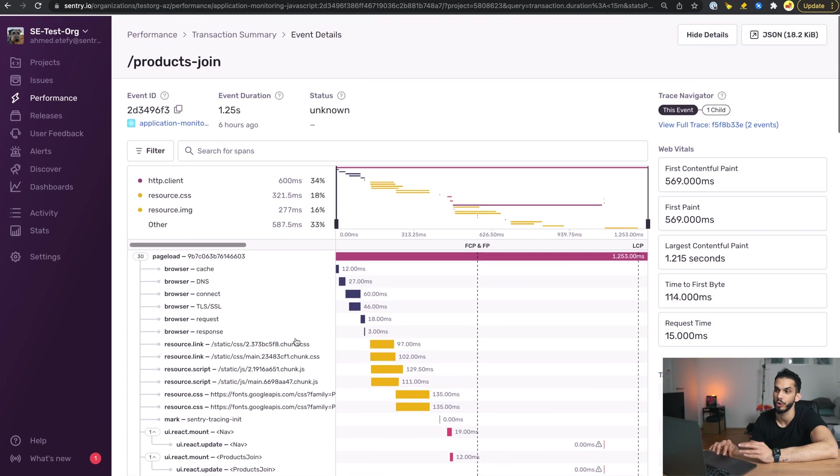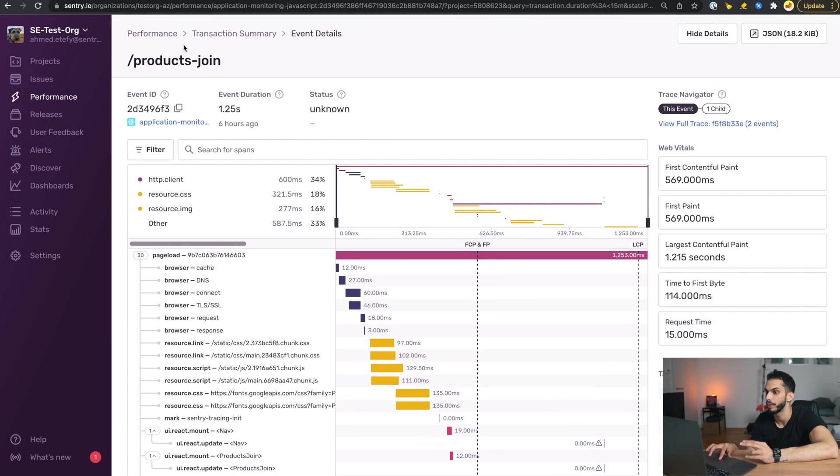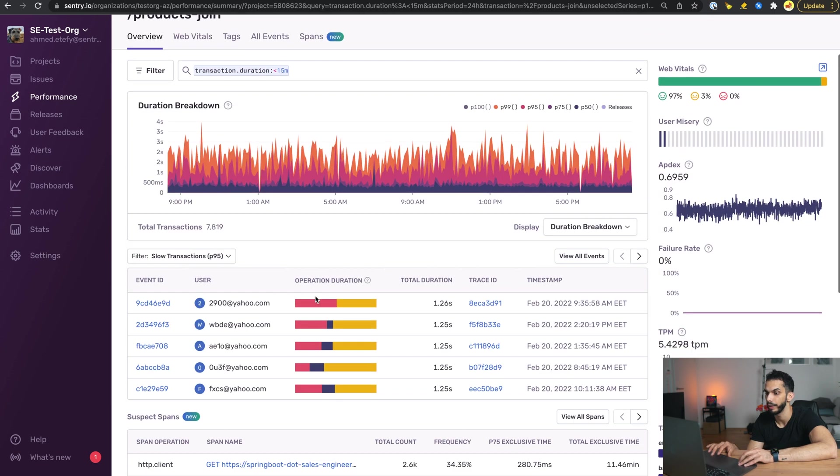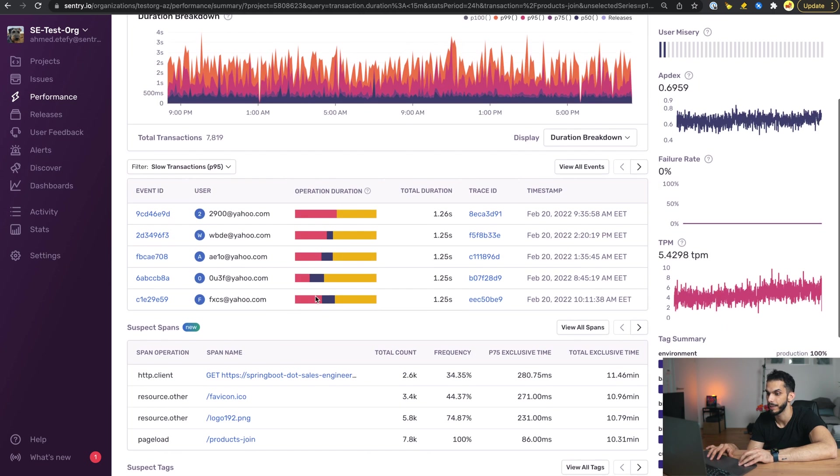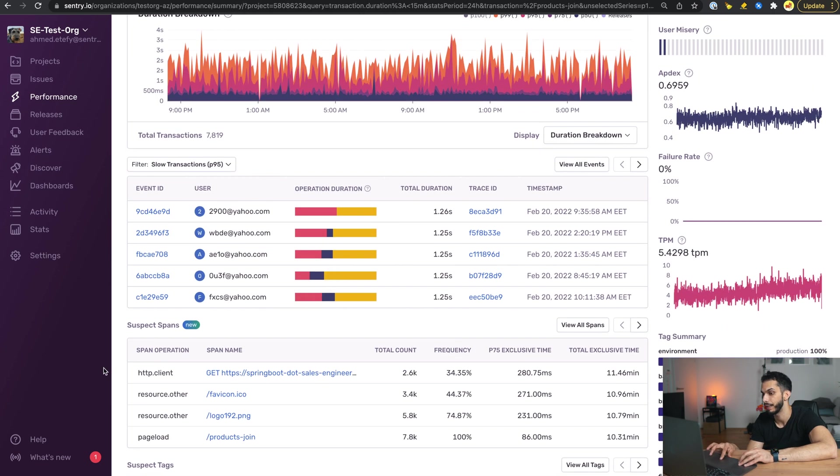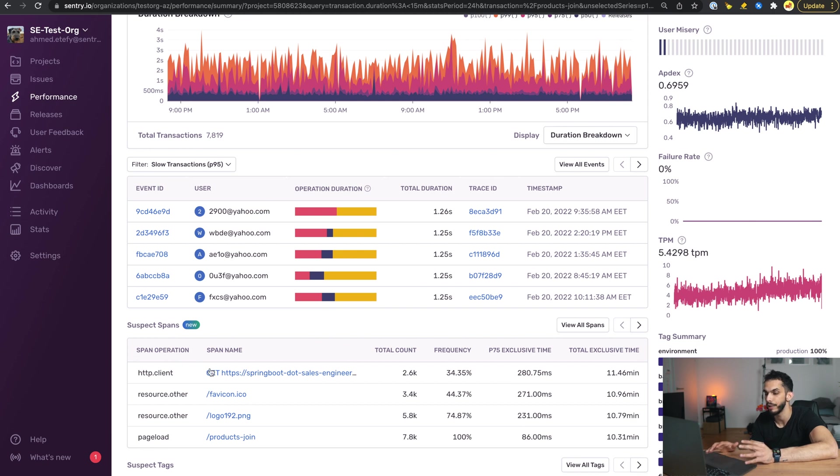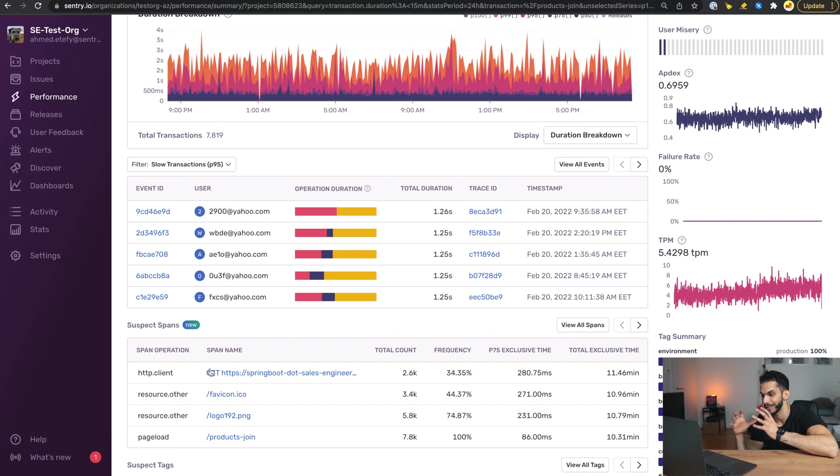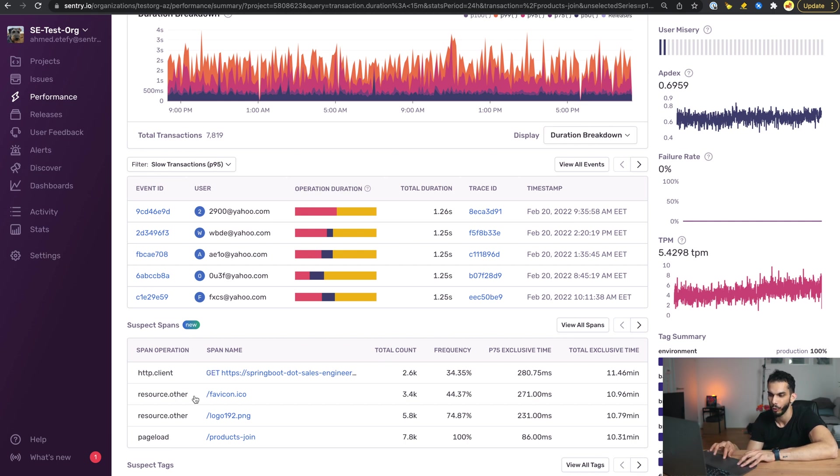When we go back to the products join transaction details and we take a look at the Suspect Spans here, it is actually surfaced for us here and it's easy for us to understand what is causing the transaction to be slow and to really focus on that particular span and try to solve it.